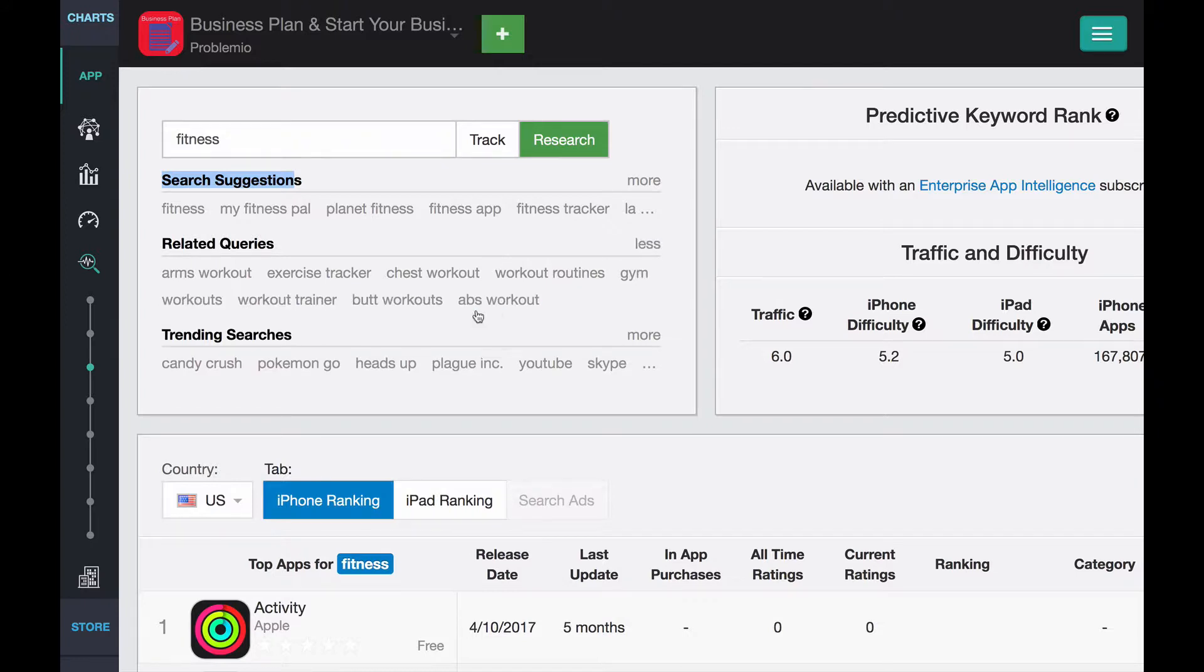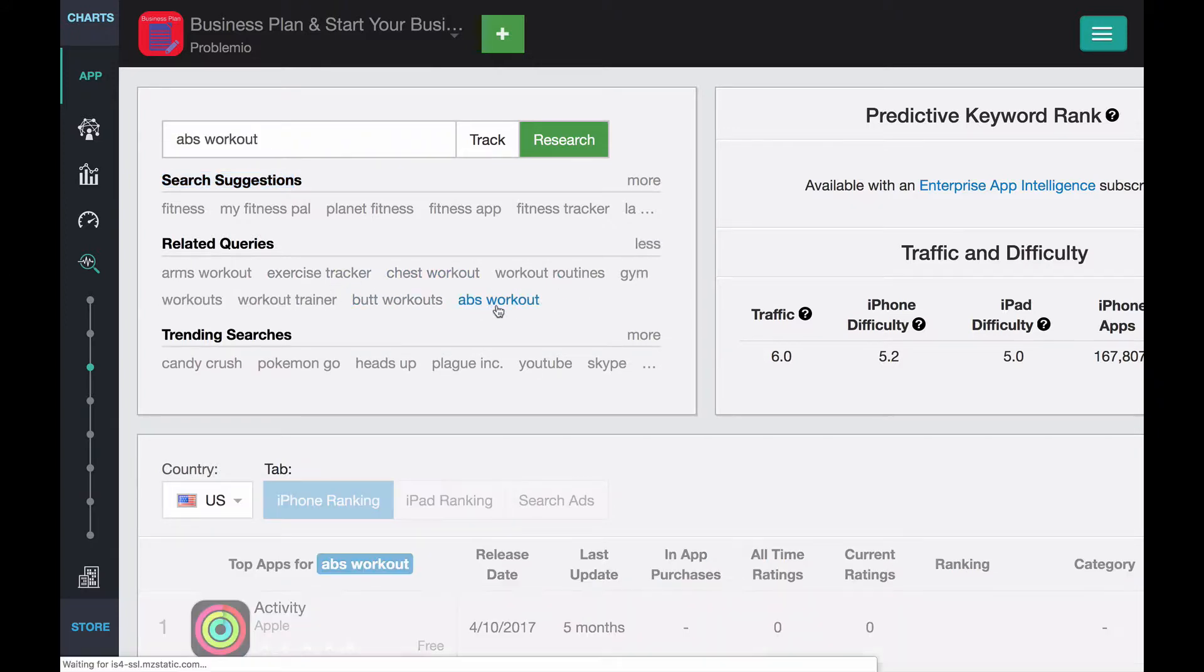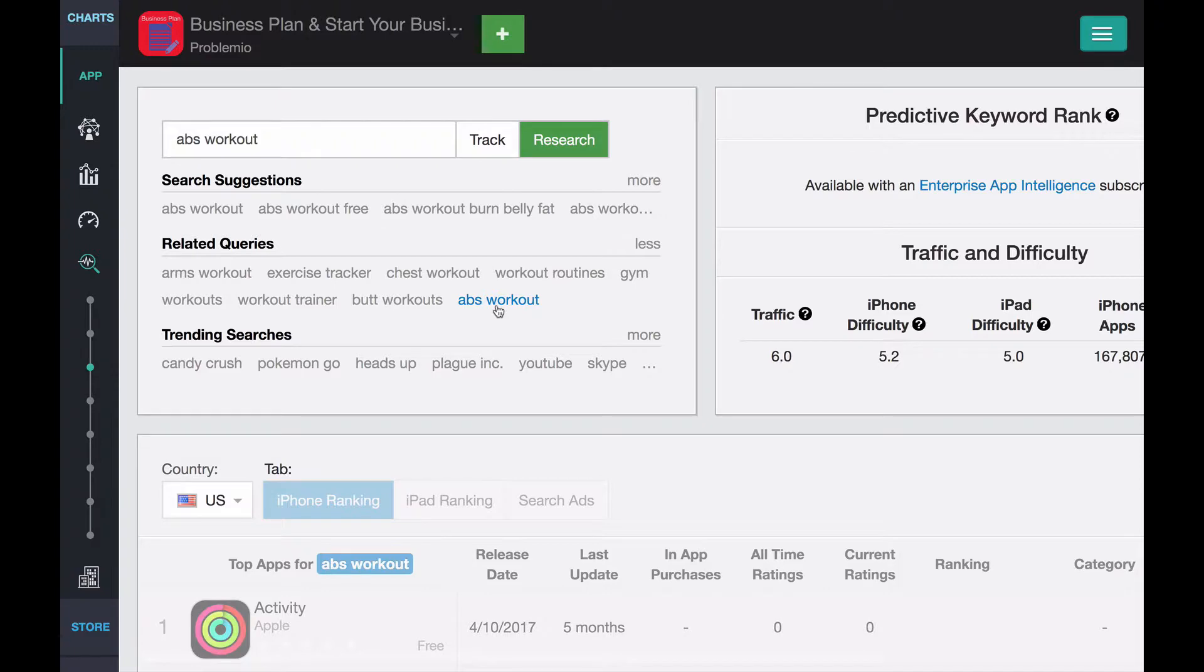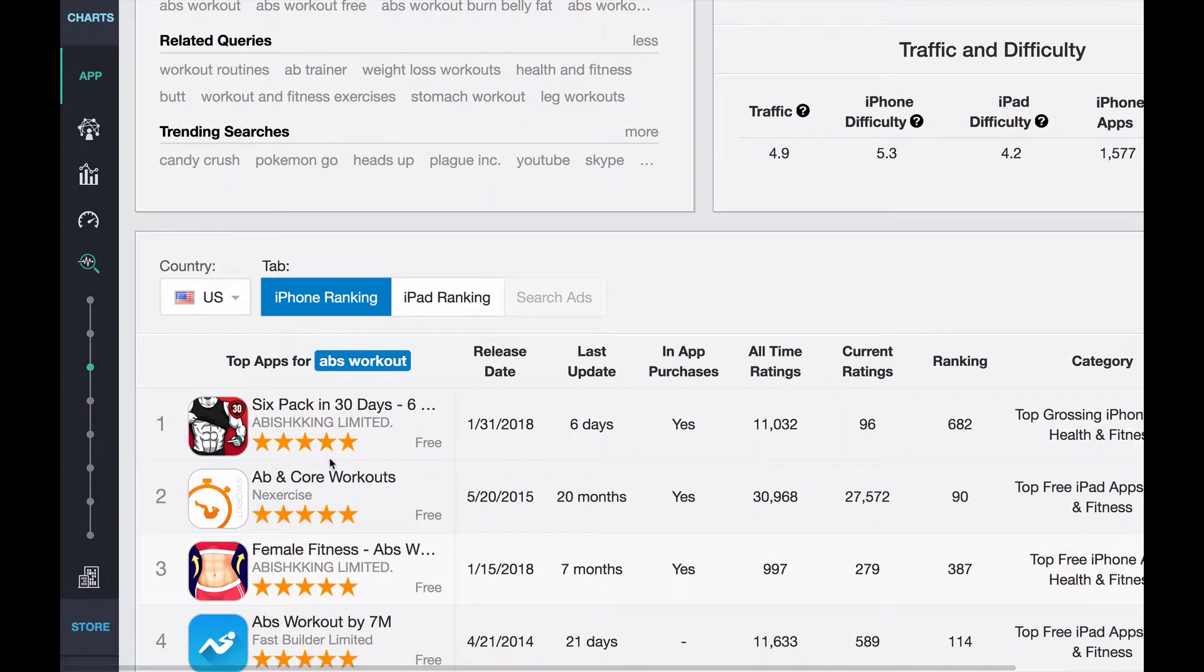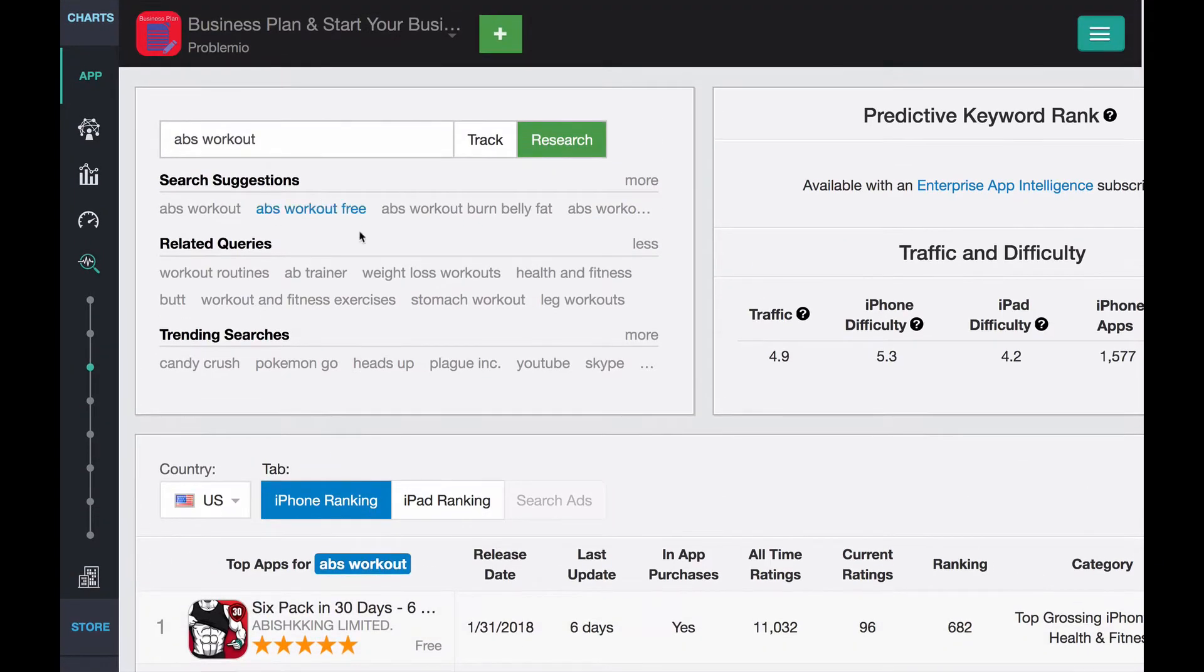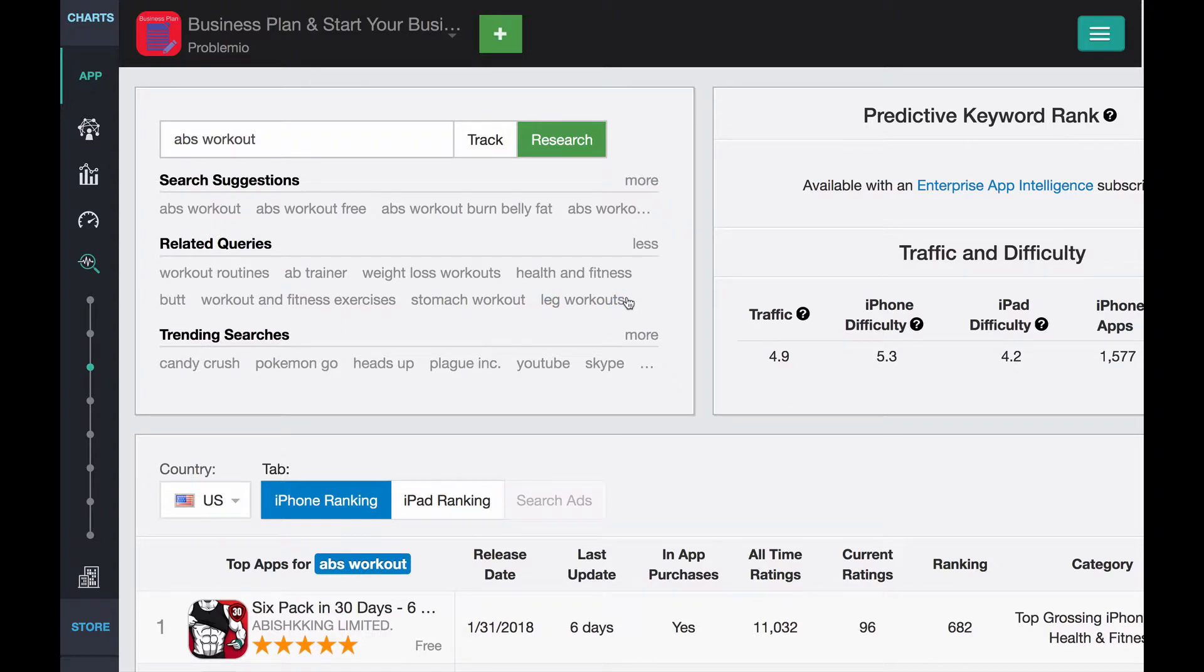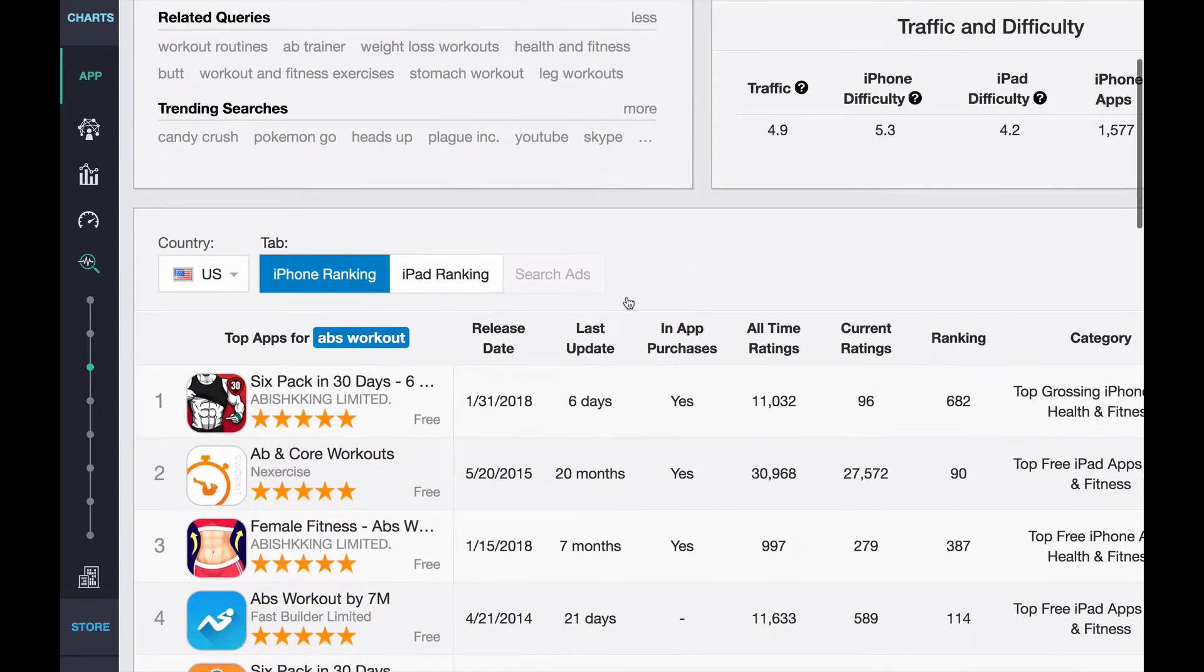So you can click more, and they give you keyword ideas. Then you go, maybe you click on this, and they give you more specific apps for that, for app workouts. And then they give you more specific keywords. And you can navigate and navigate and navigate and collect long tail keywords that might be easier to rank for.